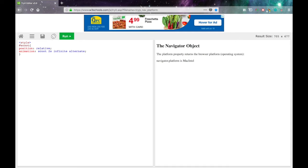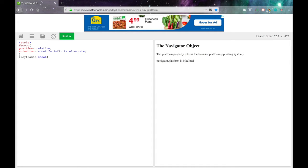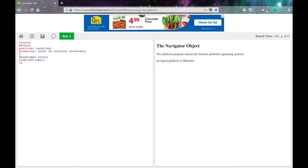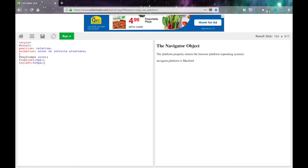Next. At symbol. Key frames. Scoot. And then open curly braces. So let's open curly braces. Left colon zero px. Semicolon. To left colon 500 px. Semicolon. So that it will move from the left to the right. And that's it.